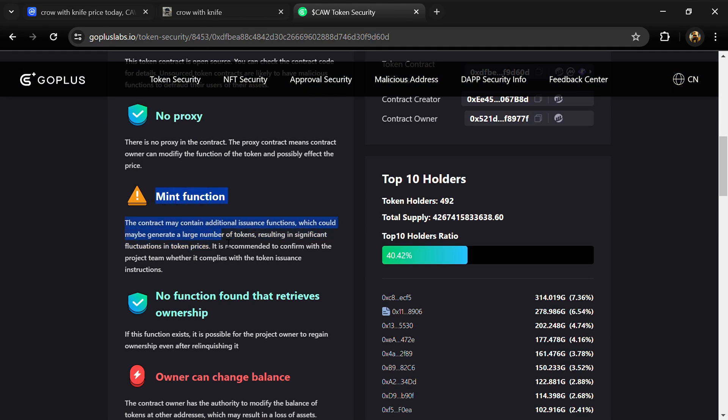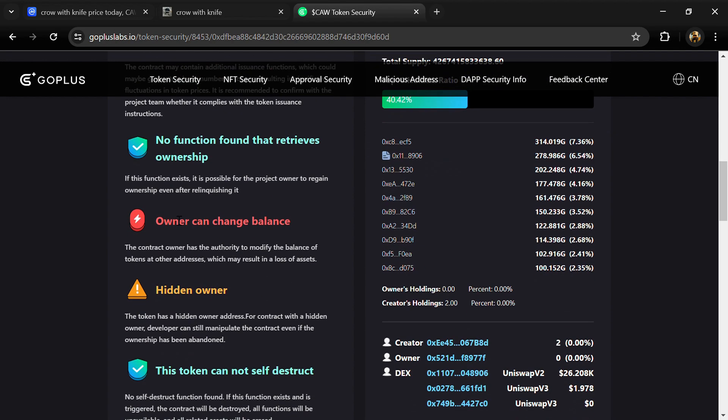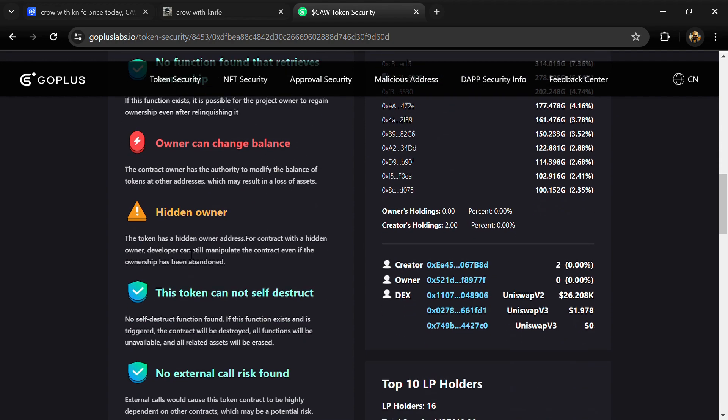Here the attention item is showing because of mint function. The contract may contain additional issuance functions which could generate a large number of tokens. In this attention, hidden owner - the token has a hidden owner address. For contracts with a hidden owner, developers can still manipulate the contract.